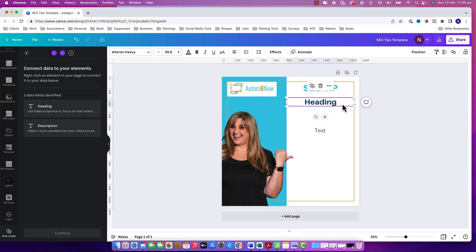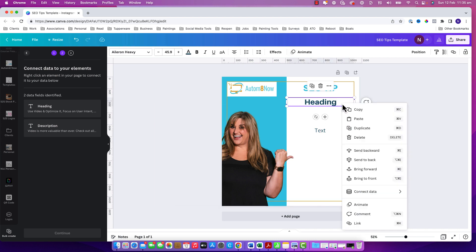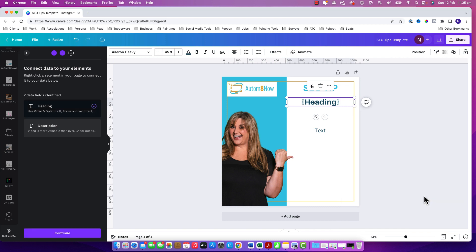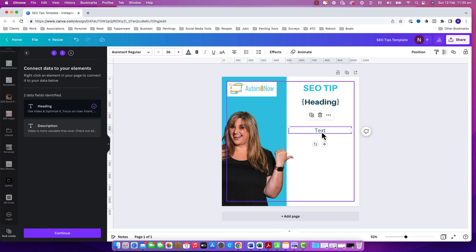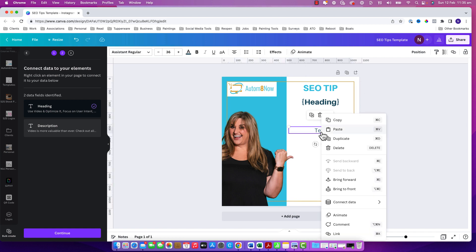Now I need to connect that to the text in my post so I go to the bit of text, I right click, choose connect data, and choose which of those columns goes where in my post.